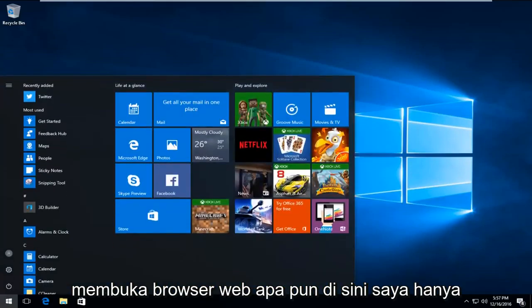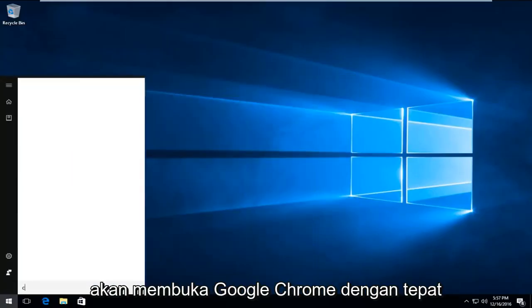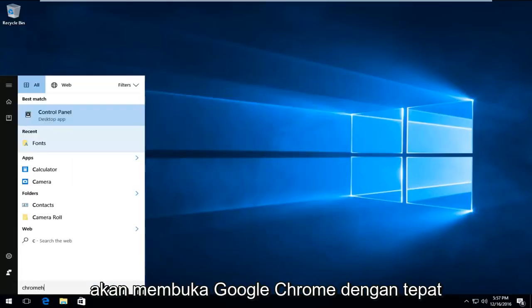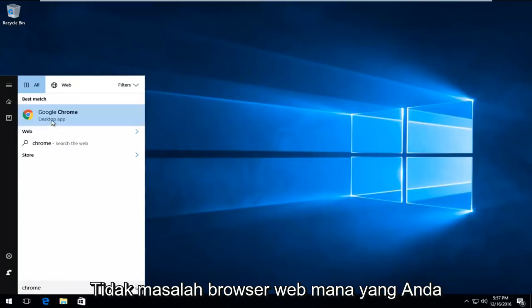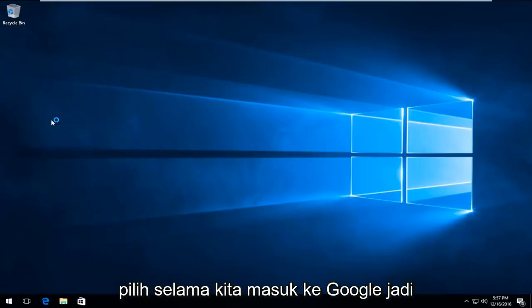We're just going to open up any web browser here. I'm just going to fittingly open up Google Chrome. It doesn't really matter which web browser you choose, as long as we get to Google.